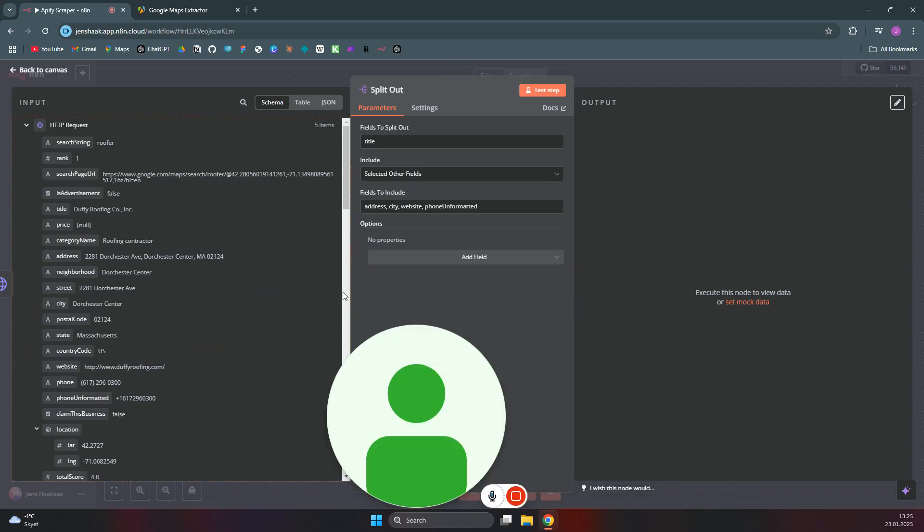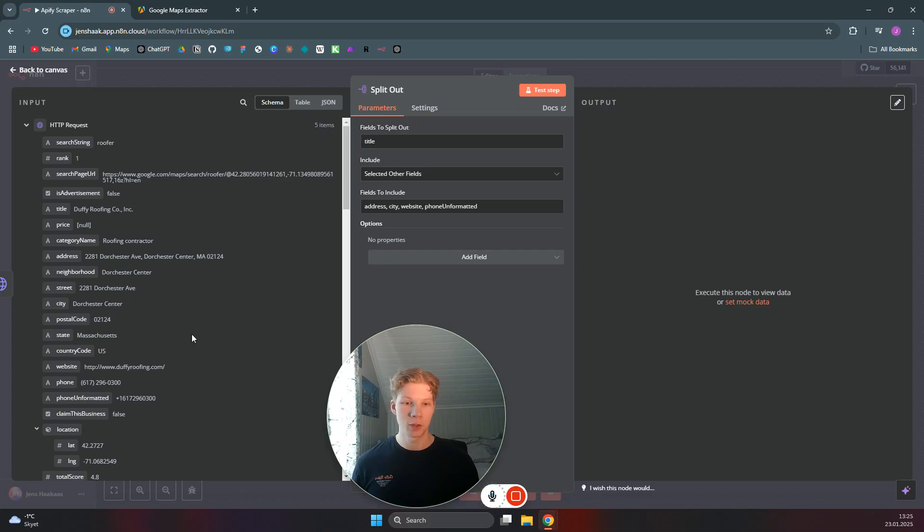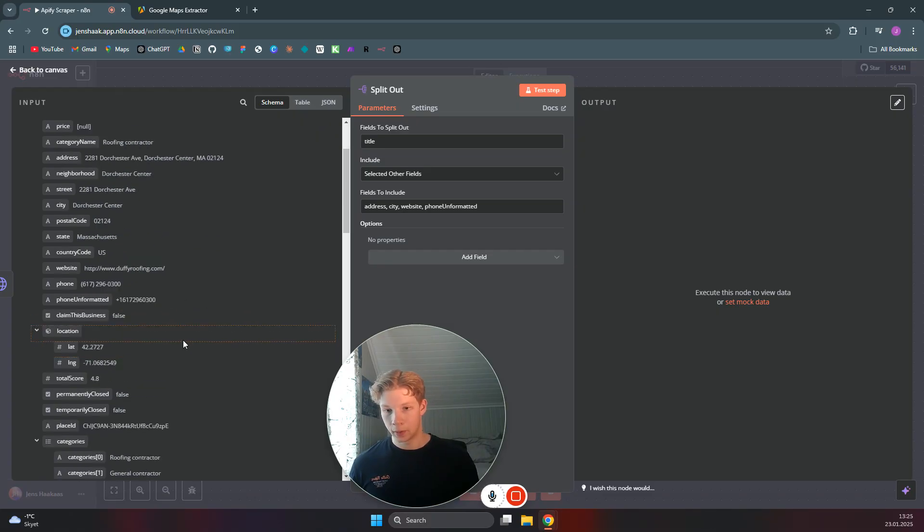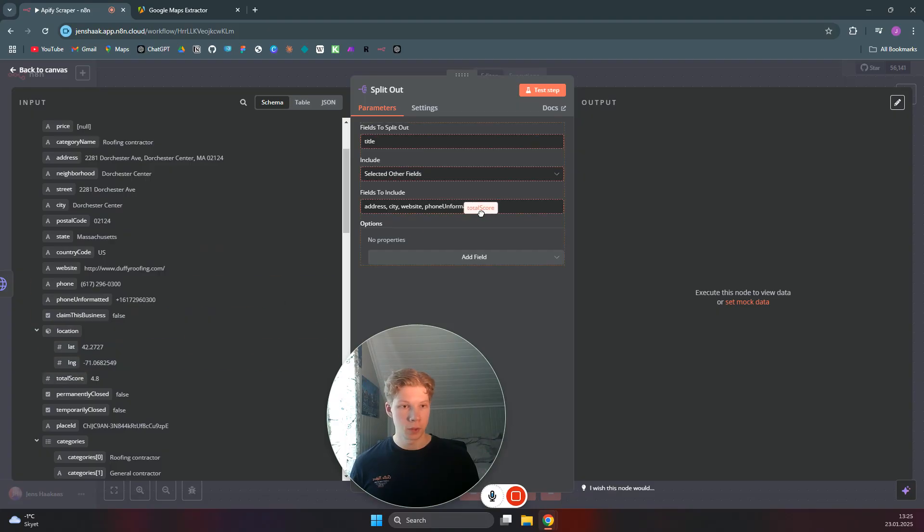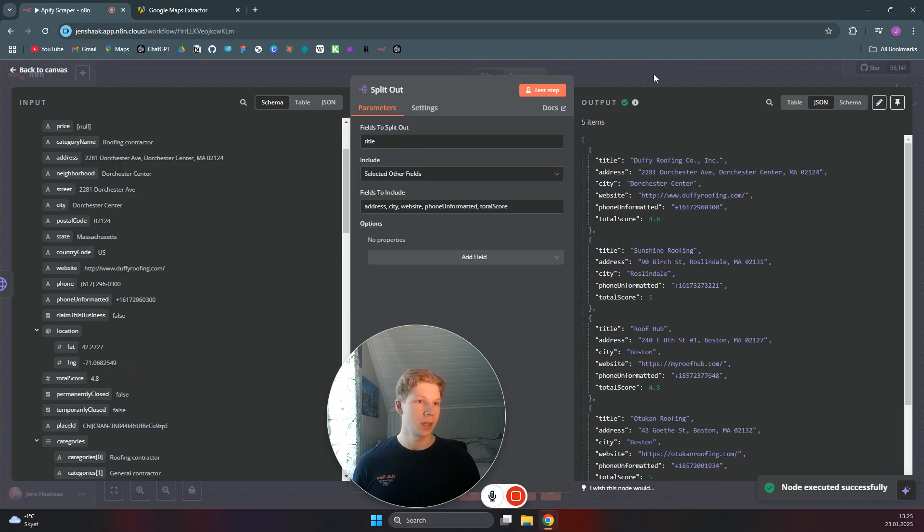There we go. And then we can just use the phone number to do some operations when it is unformatted. And that looks good for now. We can also do the total score. That is a nice one to have. And then we can test this step to see what the output is.